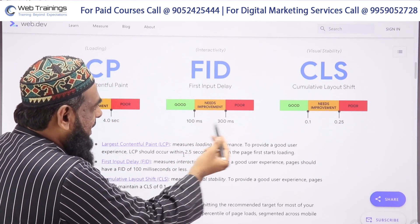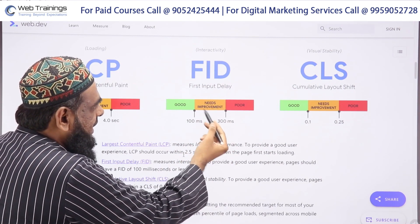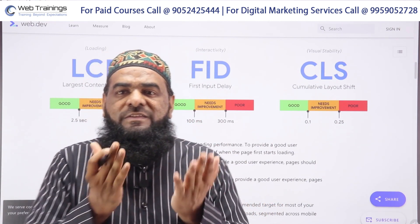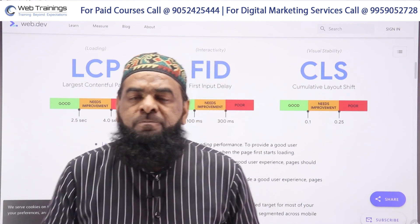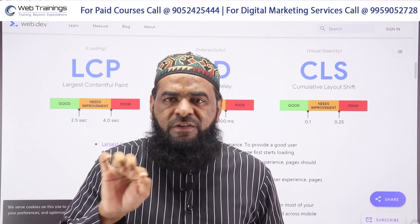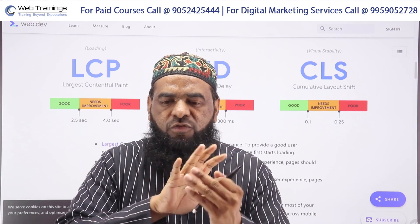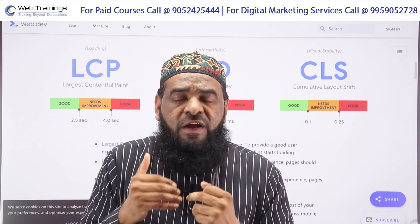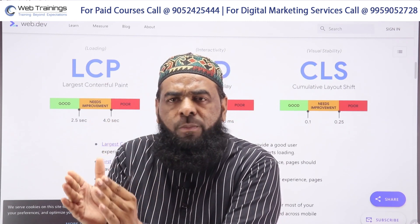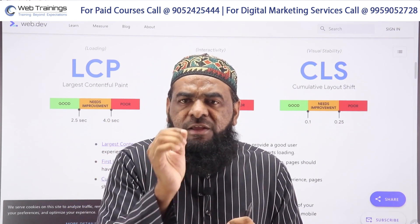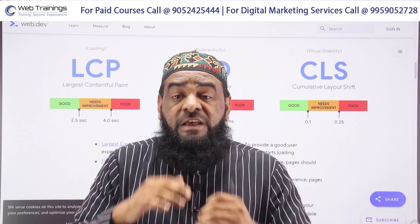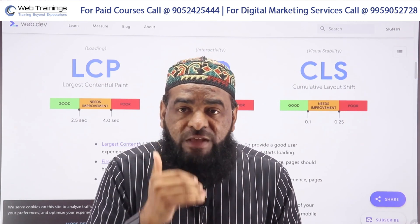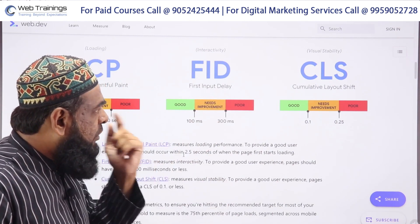For First Input Delay, Google suggests it should be less than 100 milliseconds. Between 100 to 300 milliseconds it needs improvement, and above 300 milliseconds it is poor. Essentially, FID measures whether your page's interactivity is responsive as soon as the user opens the website. If it loads interactivity in under 100 milliseconds, you have a good user experience.